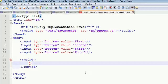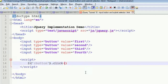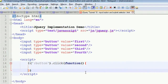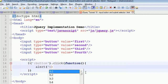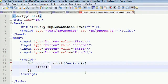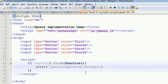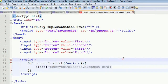You have to write this event: dollar $(":button"), then you need to make the click event and write an anonymous function. Inside the function, write alert('hello'). Now we can run this program.